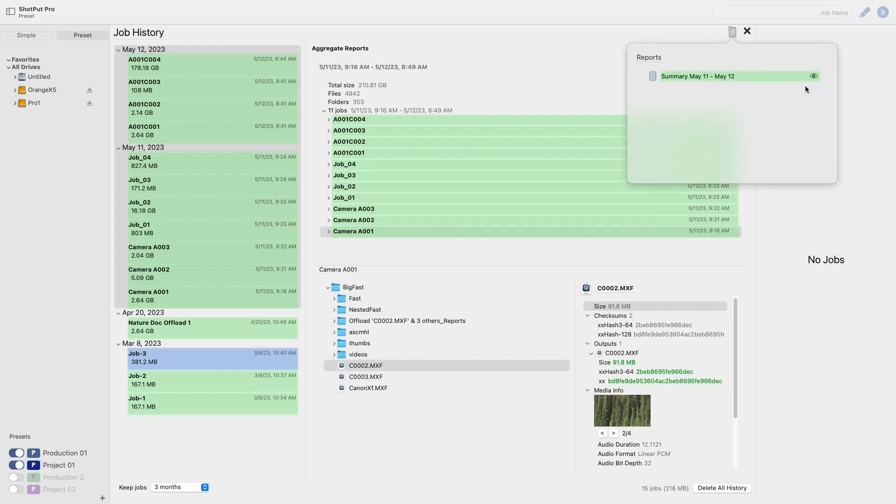Selecting the eye icon next to your completed report will then open its location in a new window. From there you'll be able to open it and view your report.